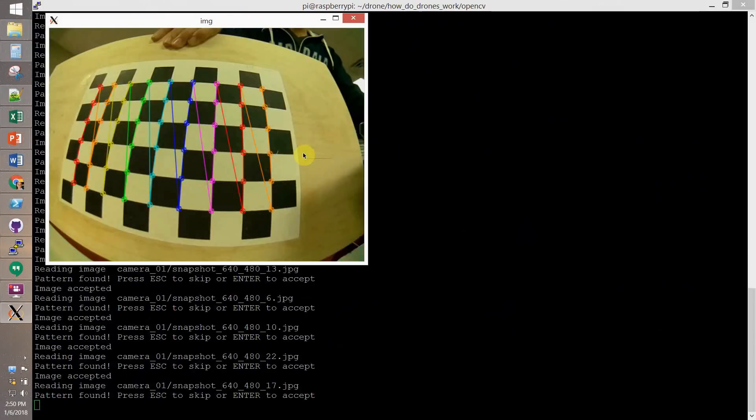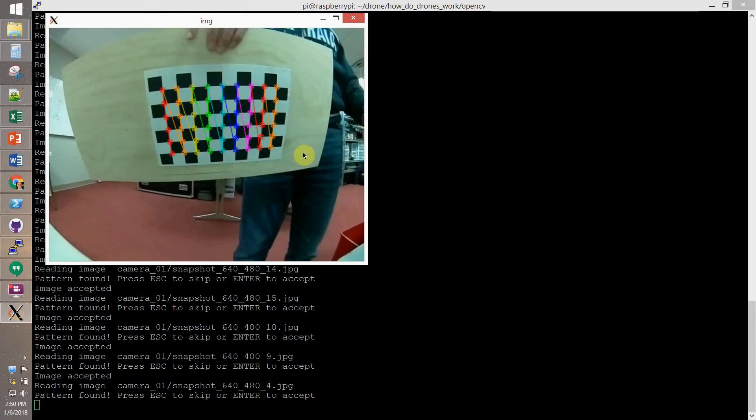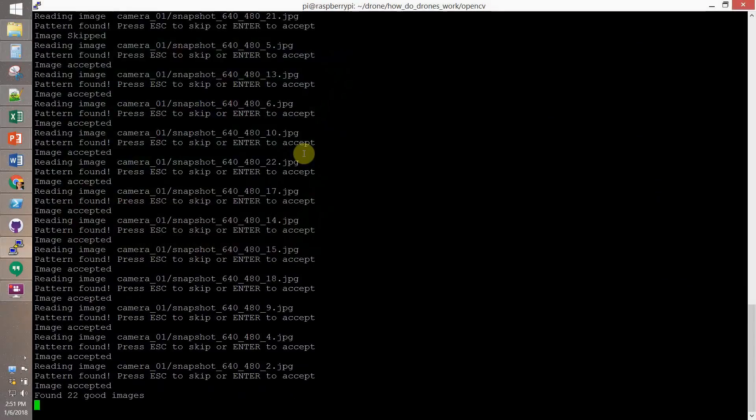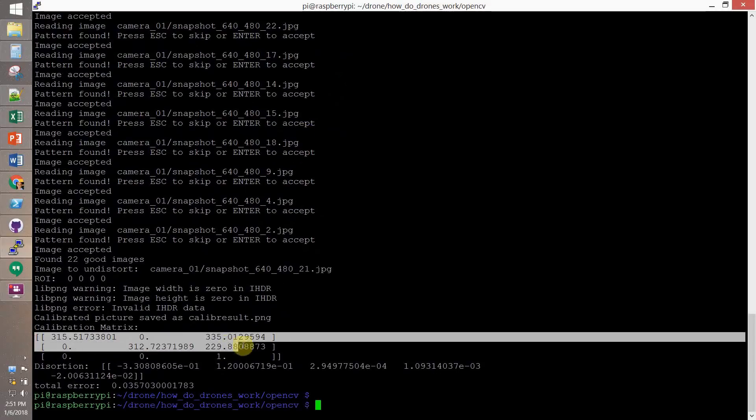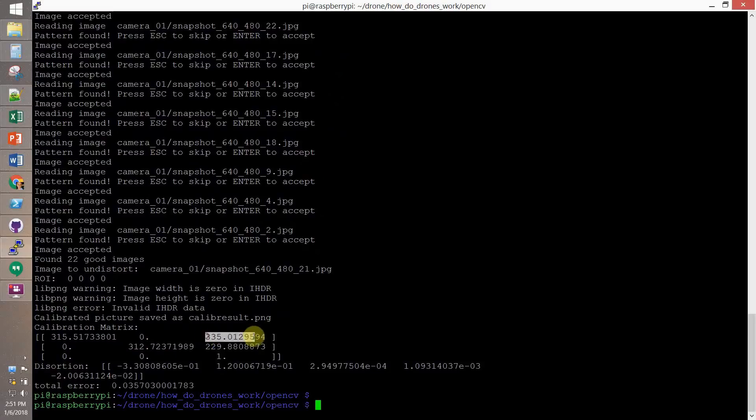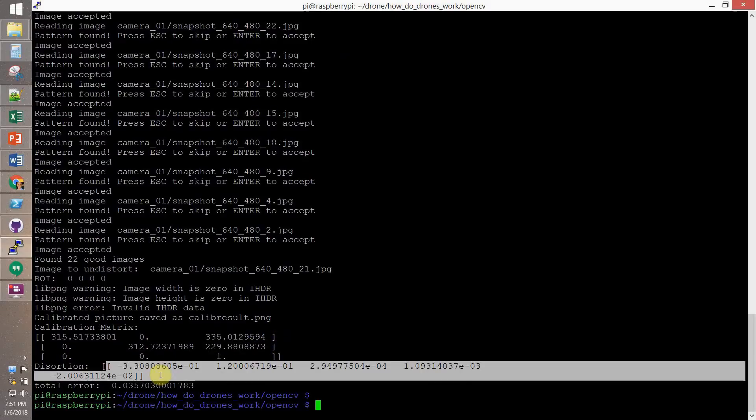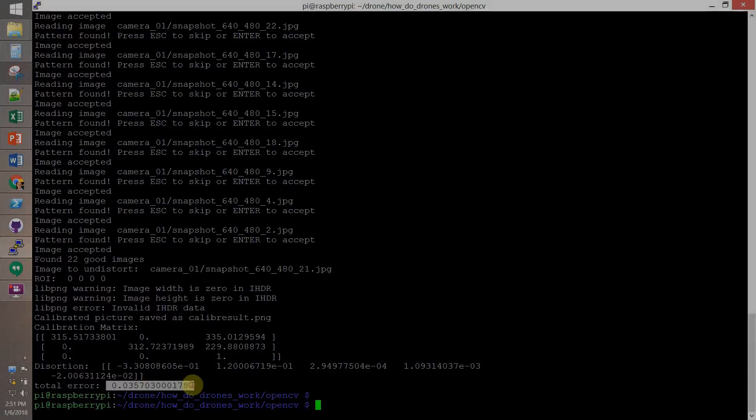In the end, the calibration metrics and the distortion parameters are printed and you want to check them out for inconsistency. And also the total error should be pretty small. In my case it's 0.03 that is okay.